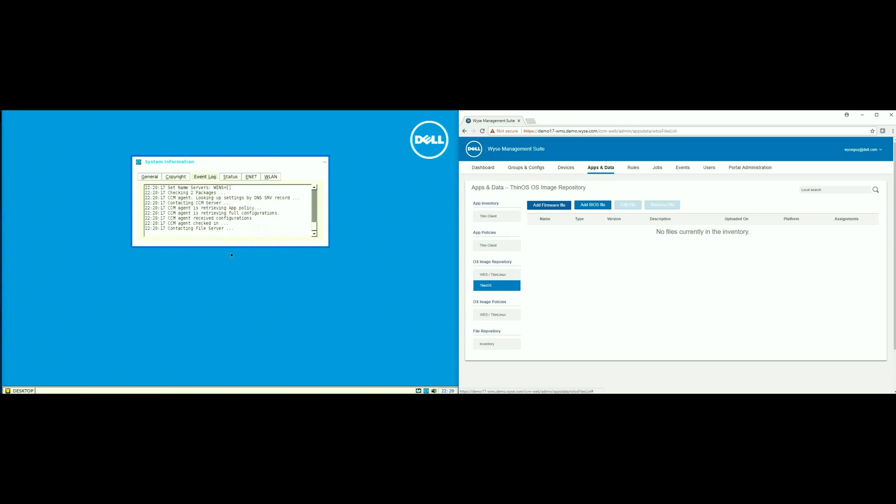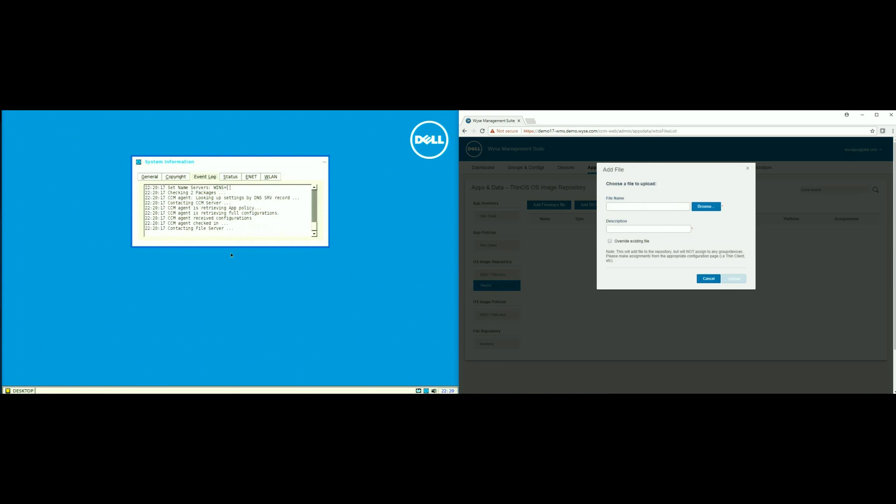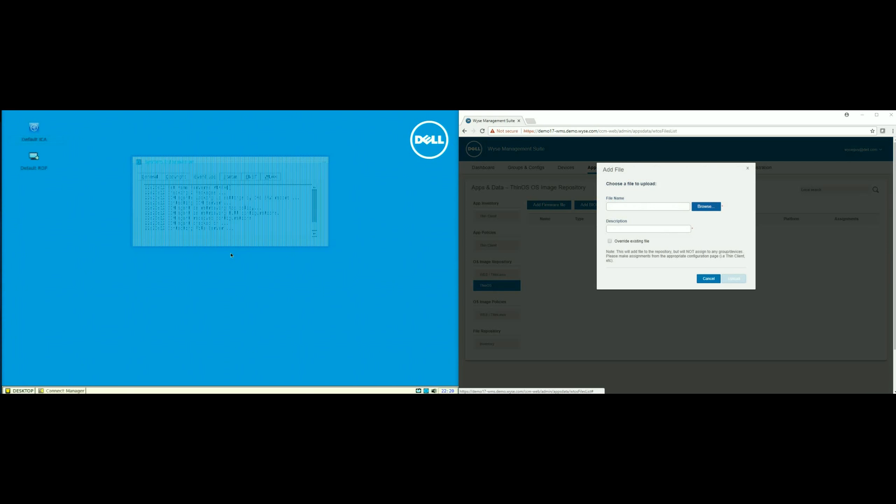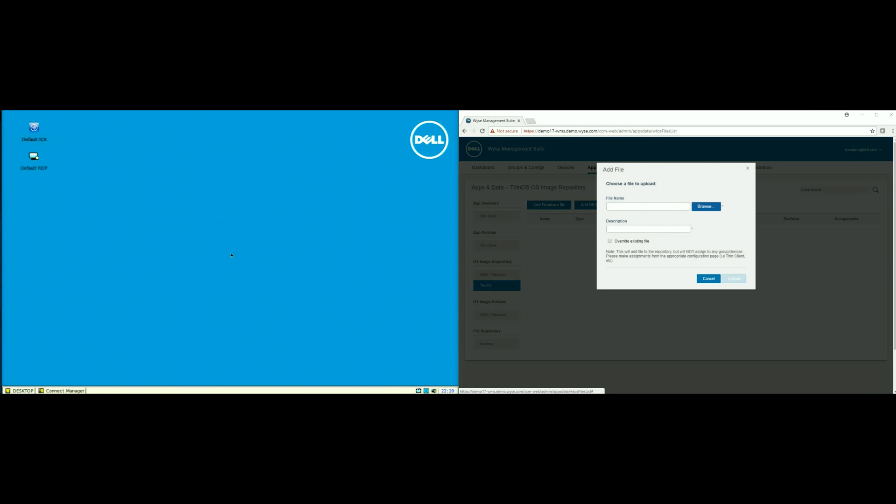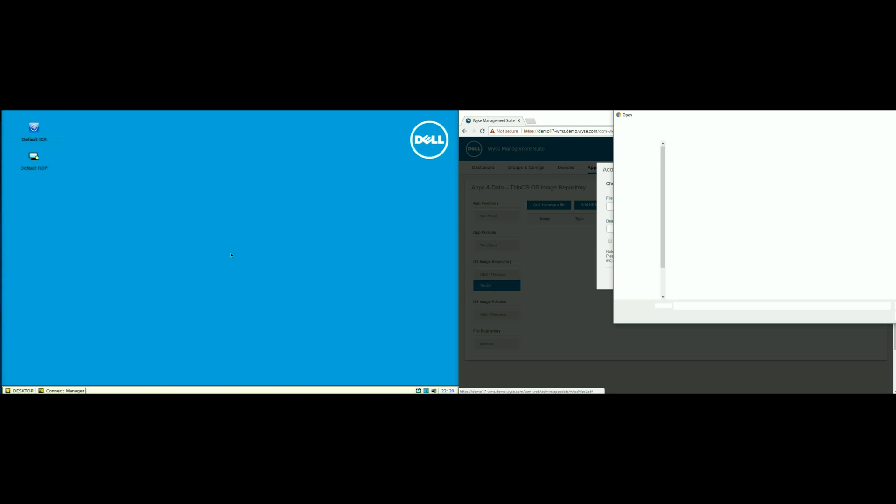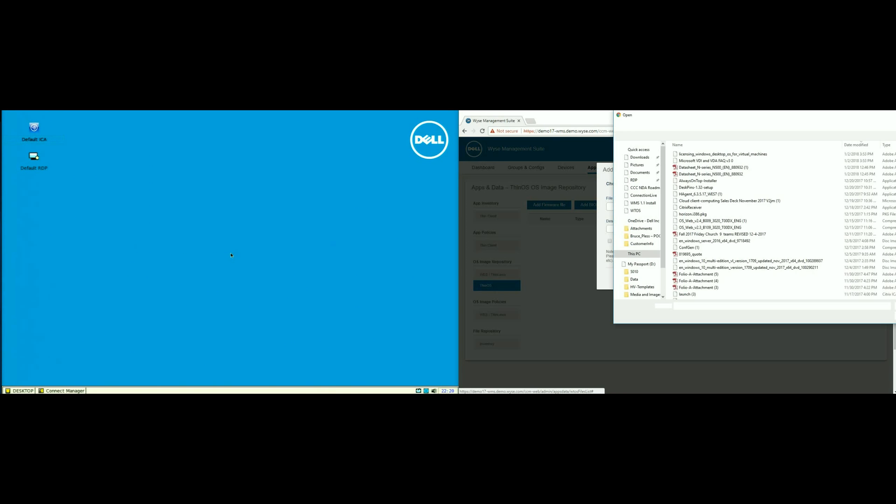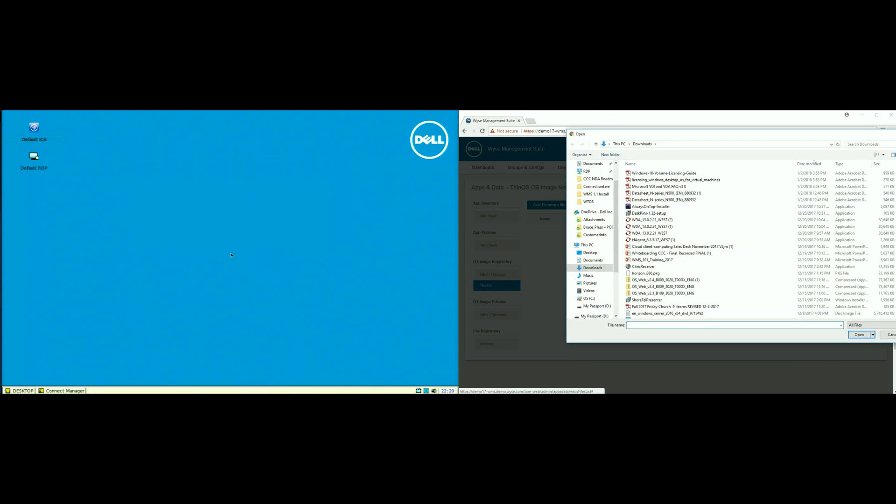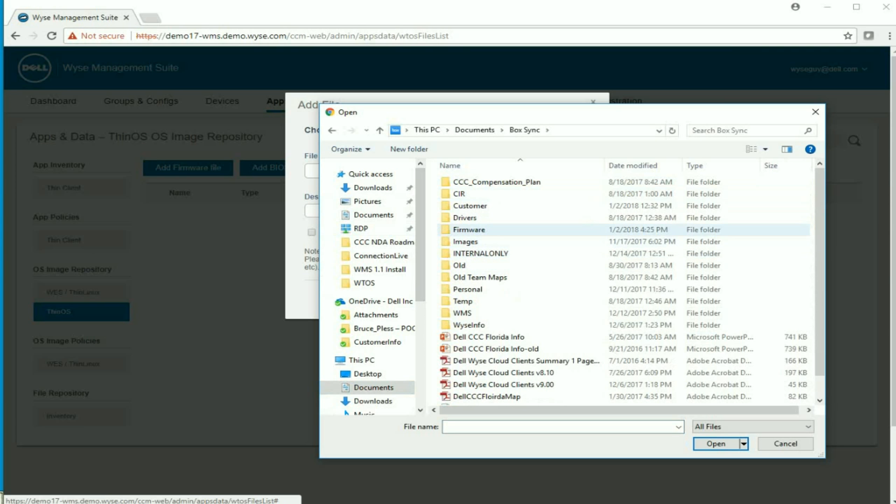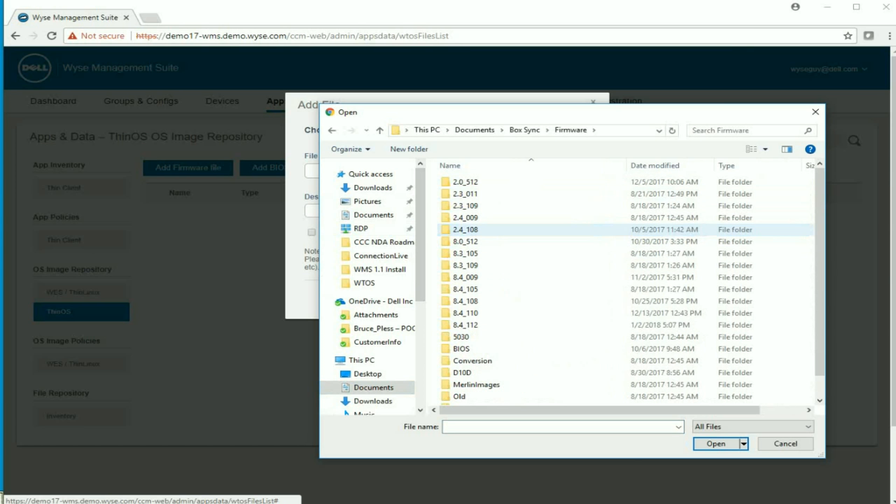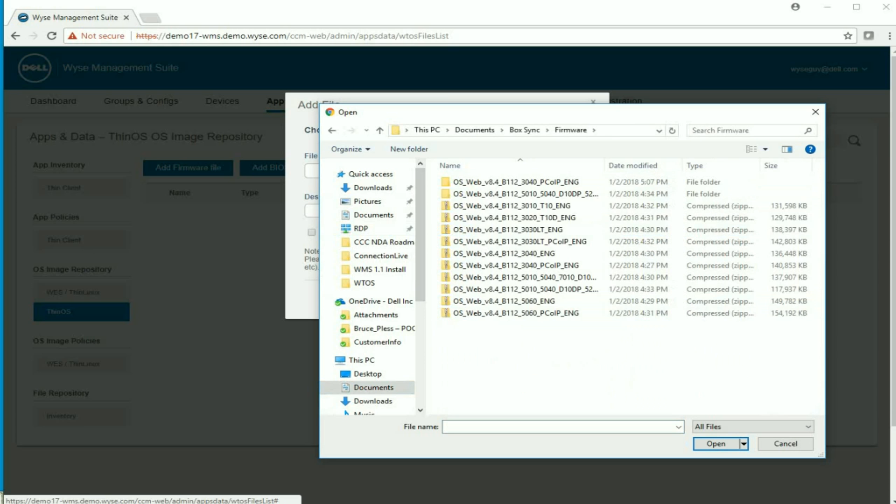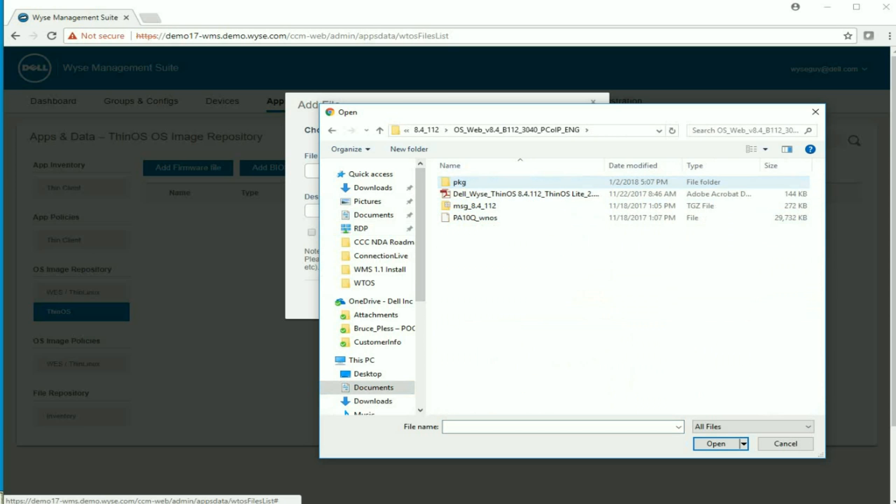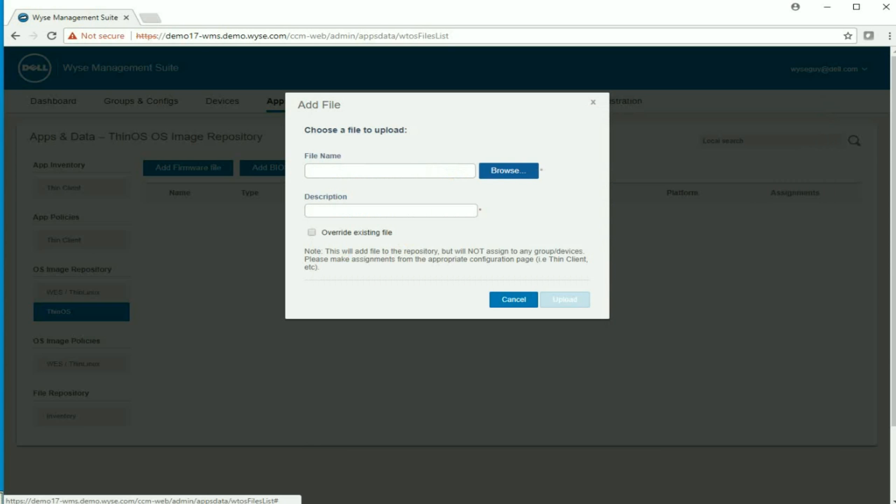I am going to go into apps and data and upload the firmware file that I mentioned. I will just browse out on my local machine. And now here you can see I have the PA10Q underscore W on a WISE file.